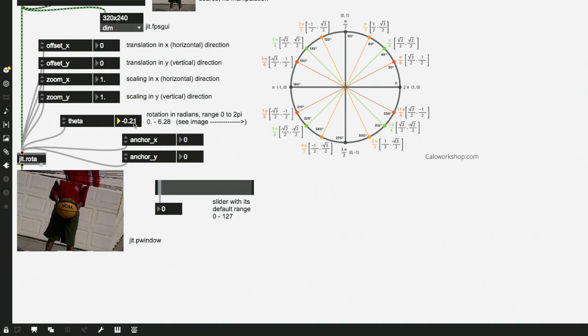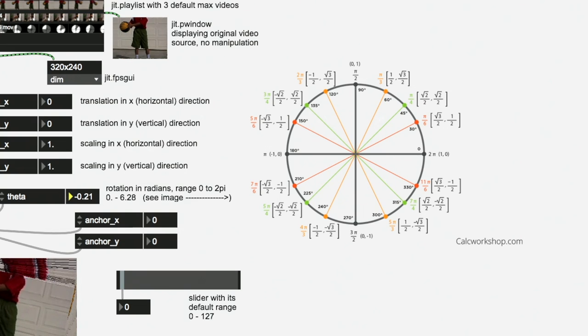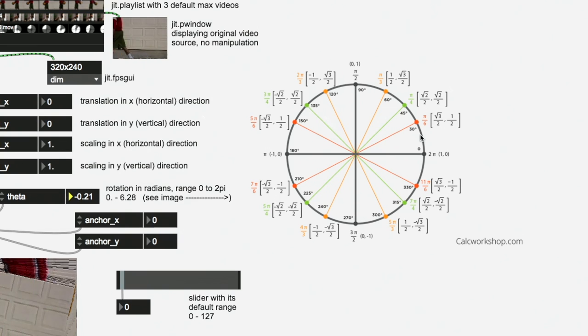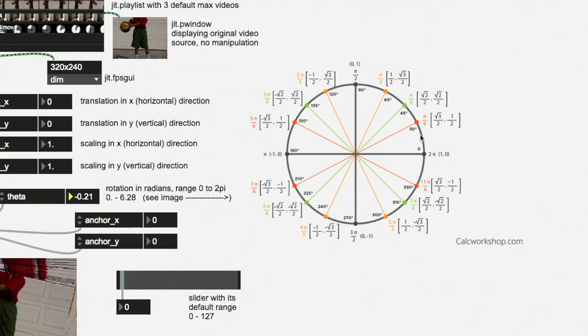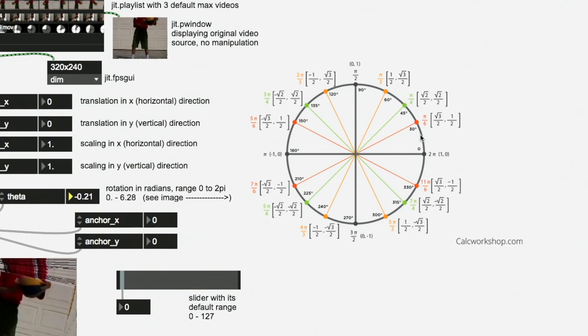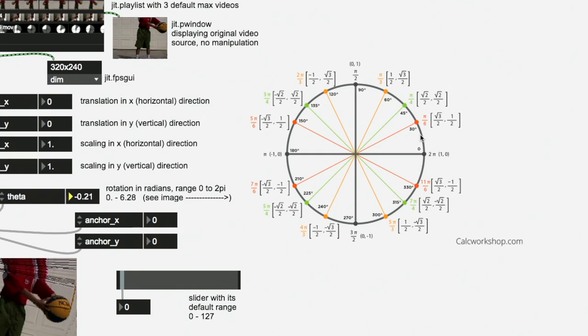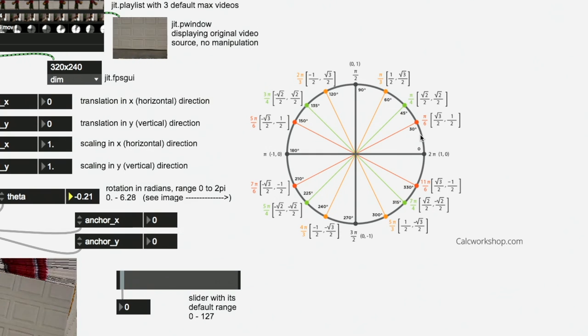So in Max, with the Jit.Rota, it's important to note here that we are not talking about degrees. We're talking about radians. Rotation measured in radians. So you have to get used to thinking about units in pi, where 2 pi is a full rotation or what you're used to as 360 degrees.